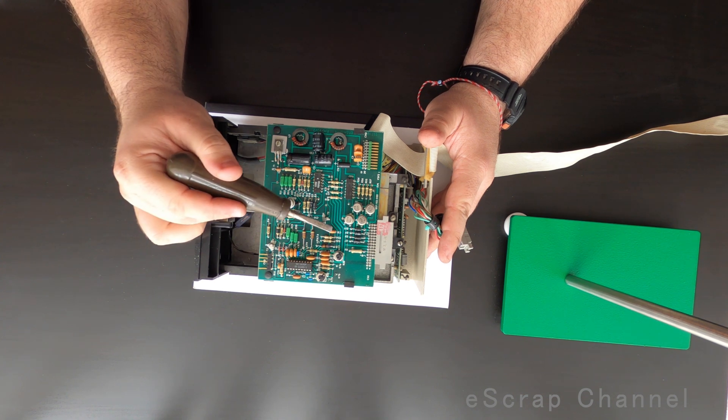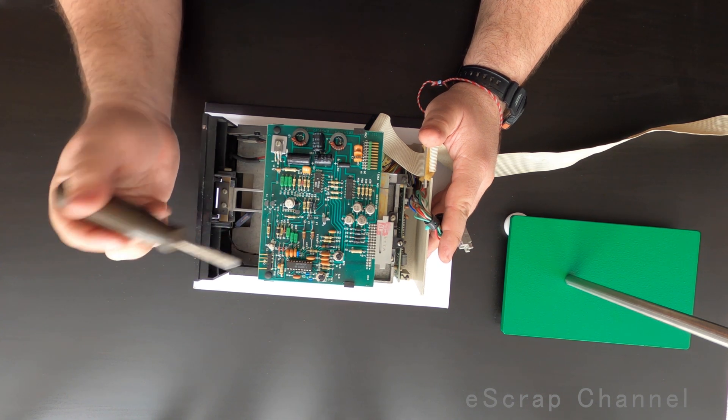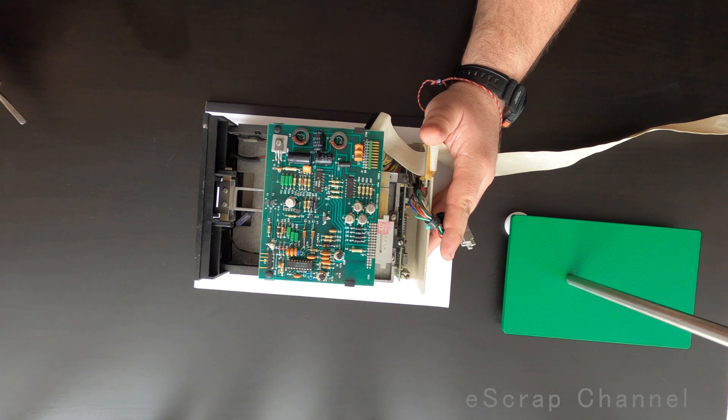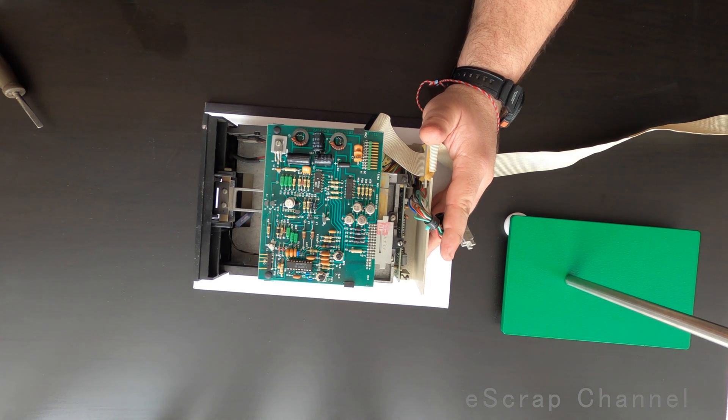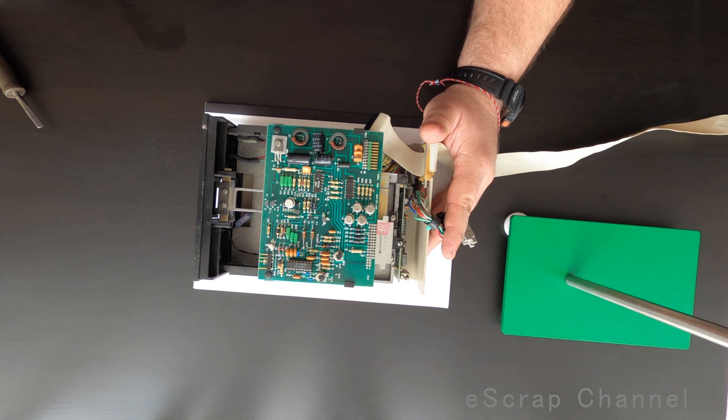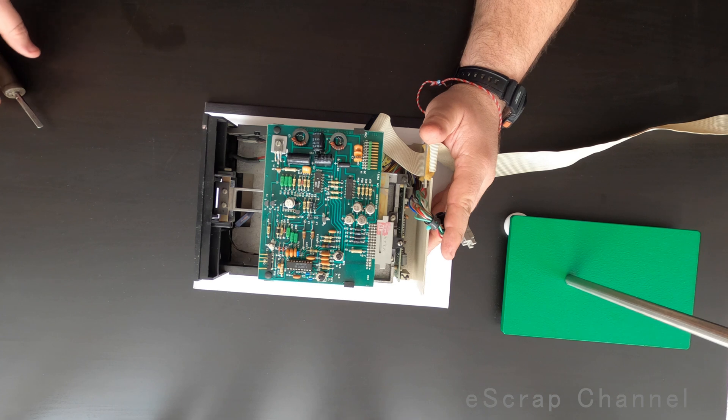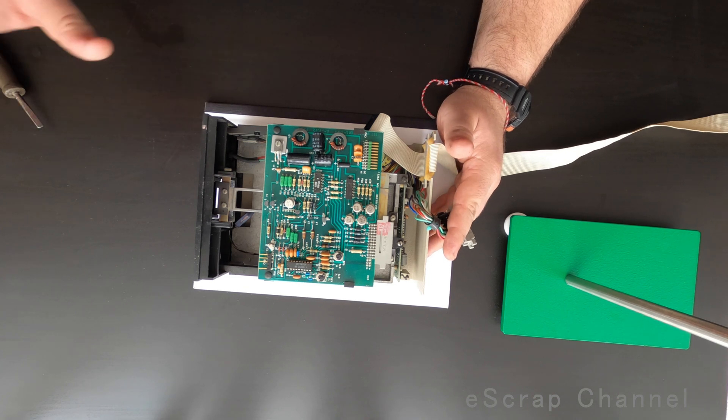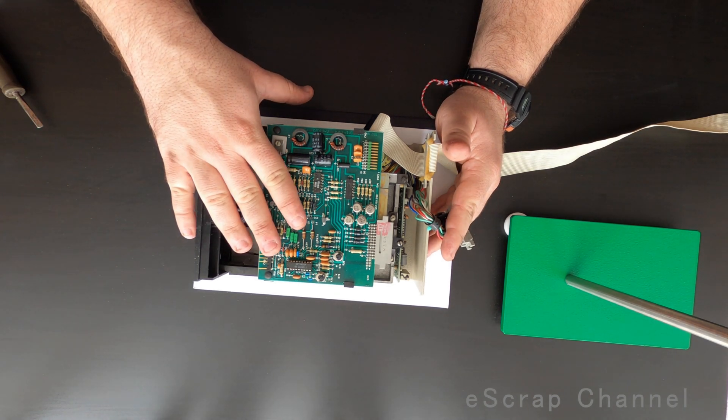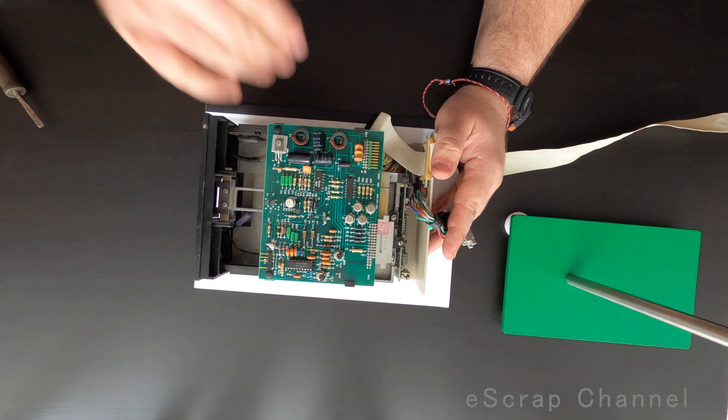These are really nice transistors, they have gold plating below. Let me remove these two boards and I'll show you exactly what is on them.